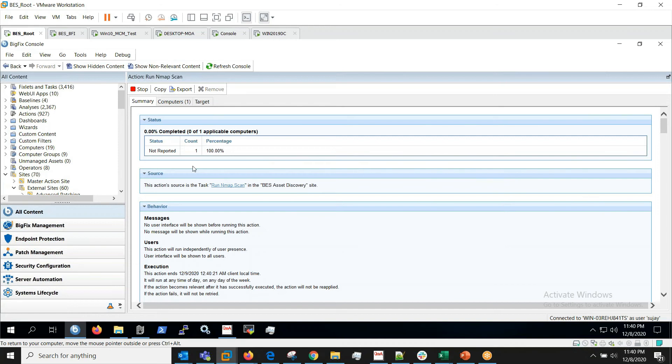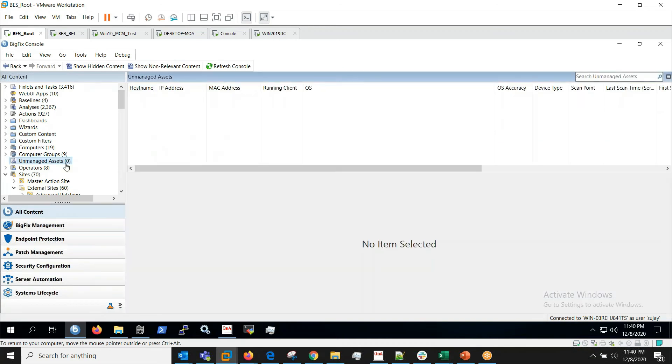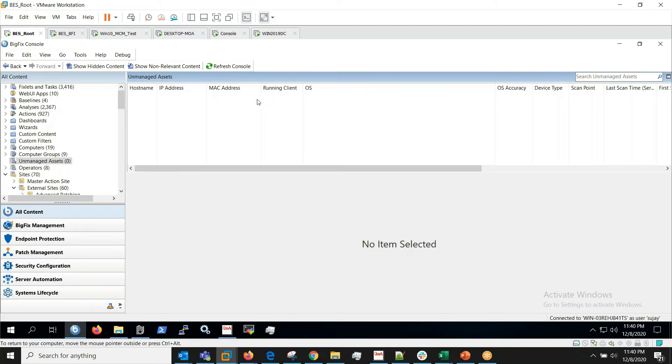Once this scan is completed, all unmanaged assets will be listed under Unmanaged Assets option here. So post completion of the scan, we should be seeing list of host names, IP addresses and other details which don't have BigFix agents installed on them.